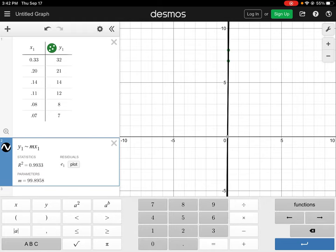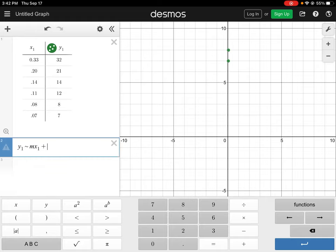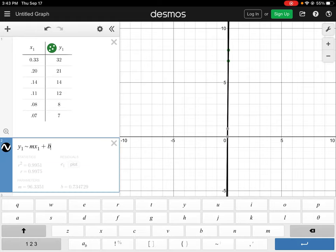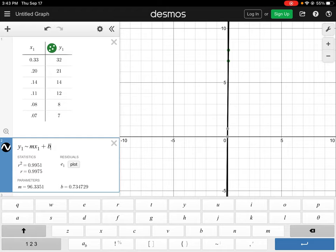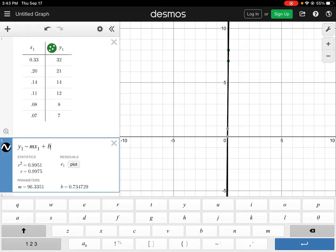Which is going to be similar to y equals mx plus b, and then add our B term in. And then what happens when we do this is Desmos takes that data and it does a regression analysis on it and it gives us some statistics here. So you can see the r squared value which is a correlation coefficient means that these points are essentially going to be lined up in a linear format. It's got a 0.99 correlation for a linear equation, and it's telling us here that our slope is 96 and our B value is not quite 1 but it's 0.7.